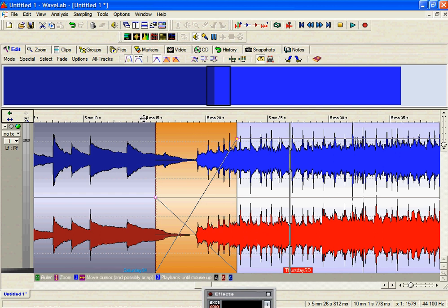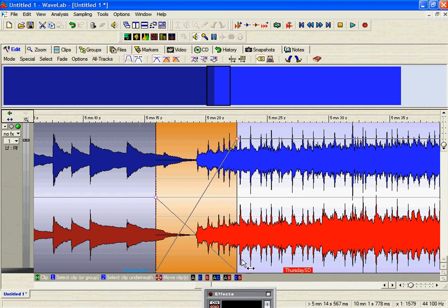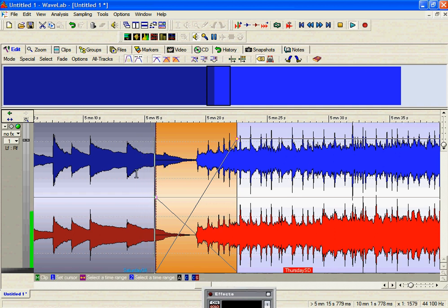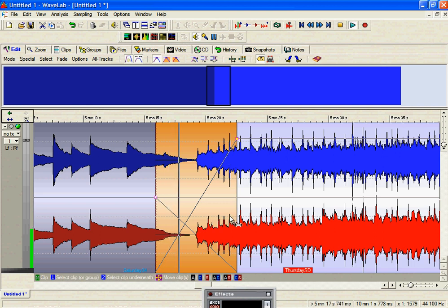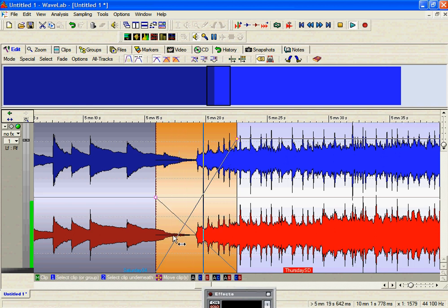So let's now have a look at what we've done. So if we were to play the track, we're going from Saturday through now into Thursday. Okay, and that was a seamless merge.